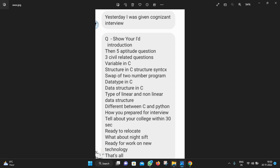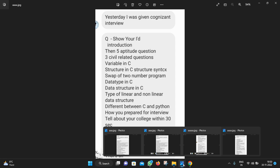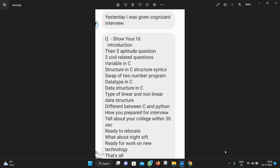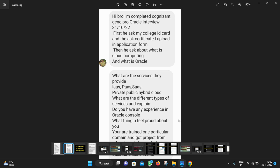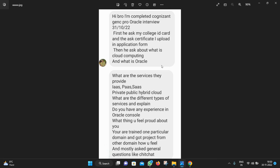This is one person's interview questions and his interview was 30 minutes. The second interview was conducted on 31st October.